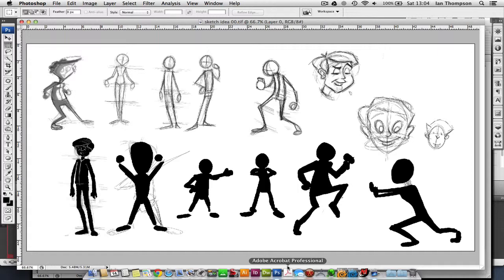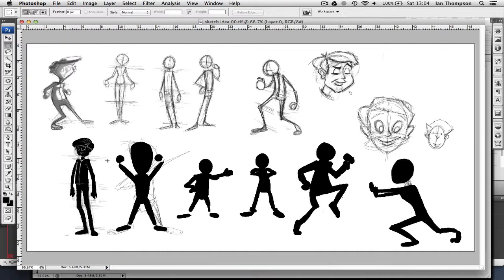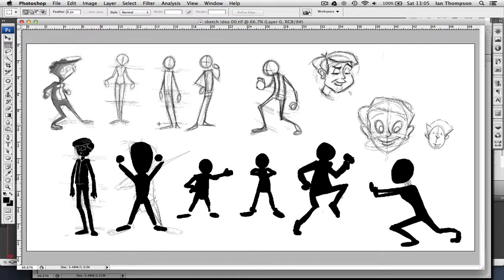Here we have a selection of just character sketches and it uses two basic techniques here. One is the silhouette down here, which we can see, and the other one is just very quick outlining and framing of the character in terms of the main proportions, the torso, the hip, the legs, etc.